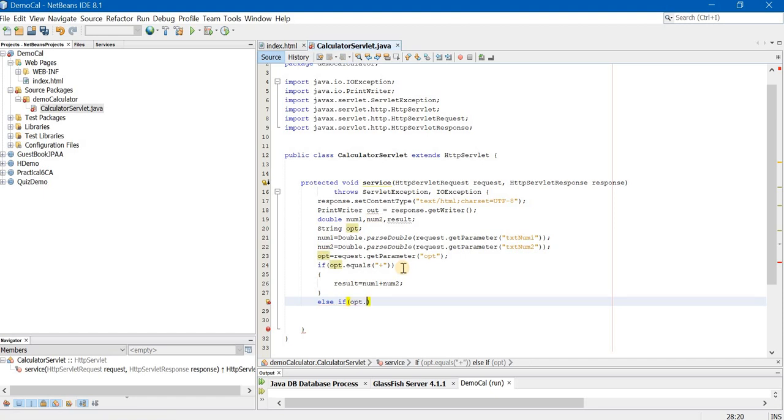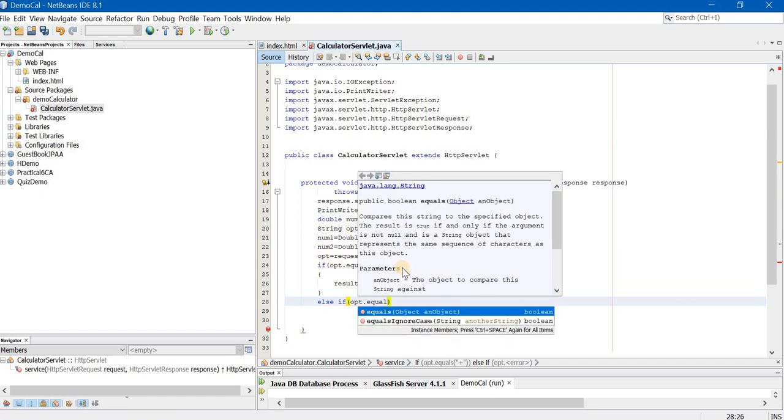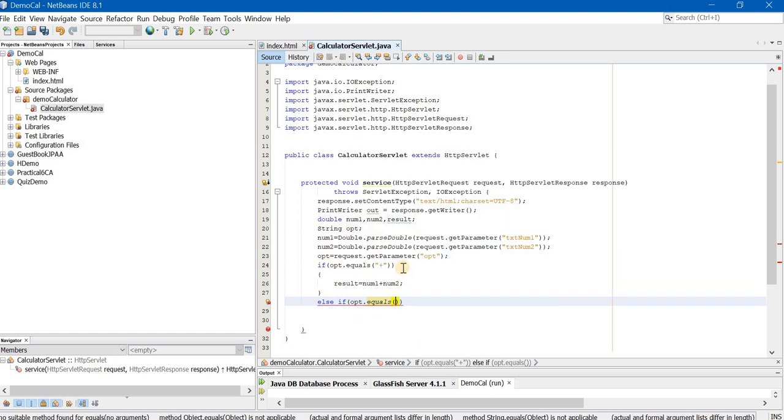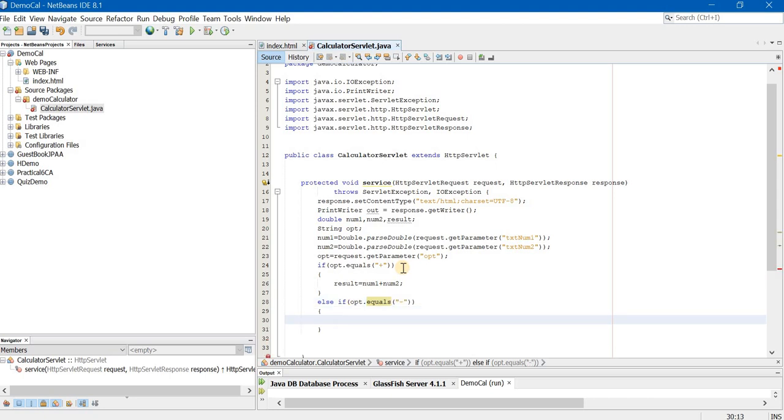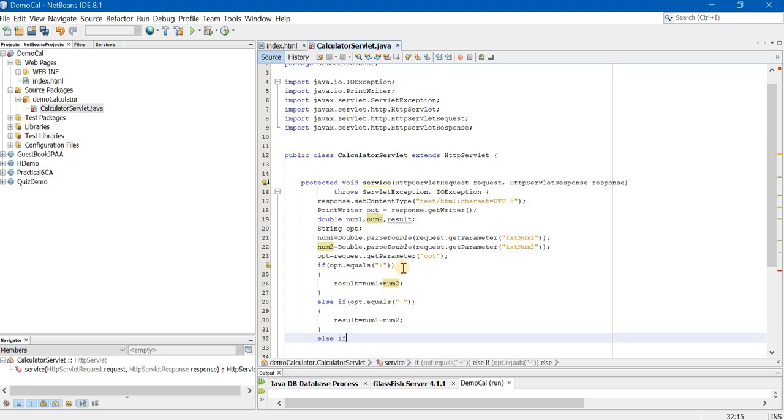Else if opt.equals double inverted commas minus, open and close curly braces, result is equal to num1 minus num2 semicolon.